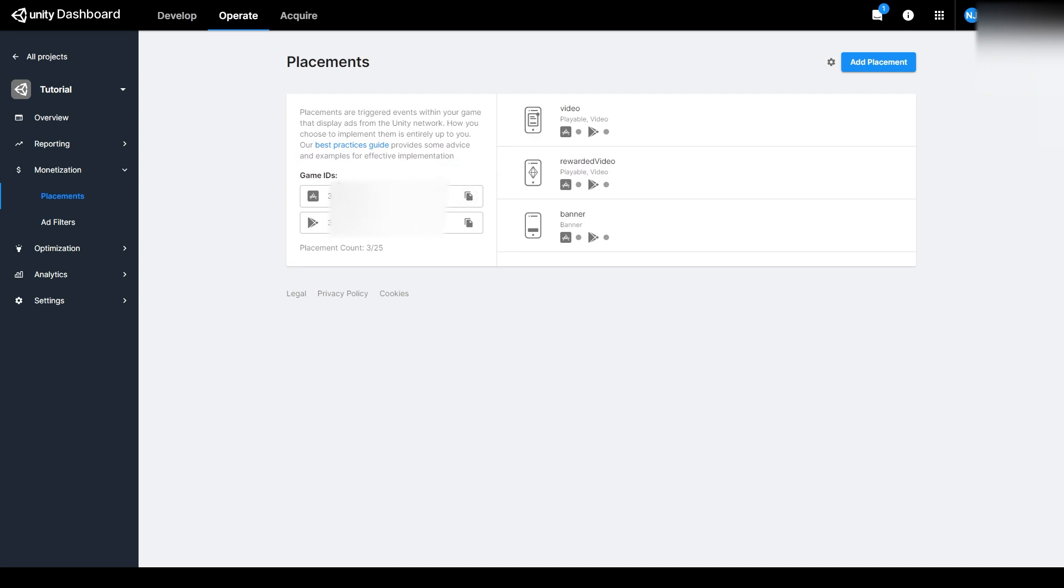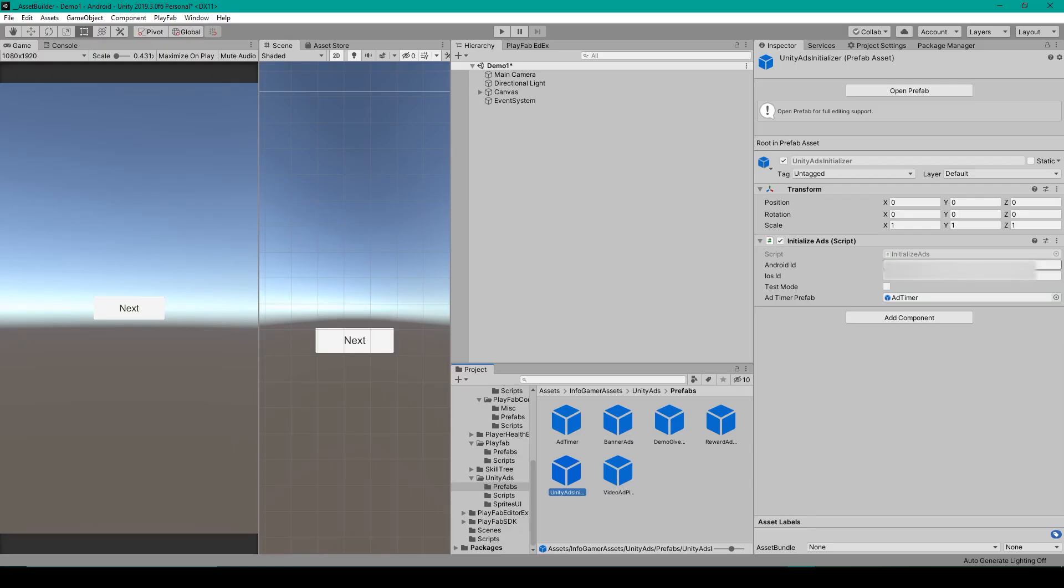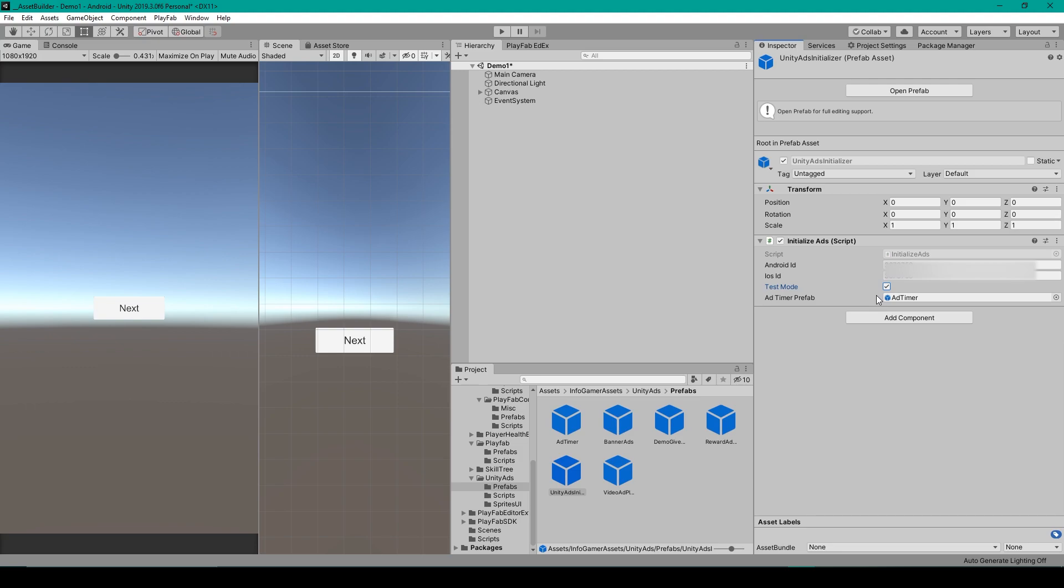So you'll need to go back to your Unity Dashboard, and with your project selected, you can click on the Copy button for each of these game IDs, then go back to Unity and paste it into the corresponding field. You can then toggle on whether or not you want Test Mode to be enabled. It's recommended that you have Test Mode enabled while developing your project, but you'll want to disable it before publishing your game.